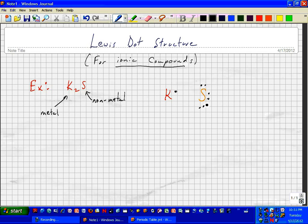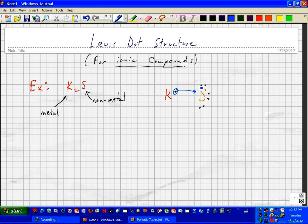In an ionic bond, the electron is actually transferred because there's such a large difference in electronegativity. So this electron is transferred over to sulfur.